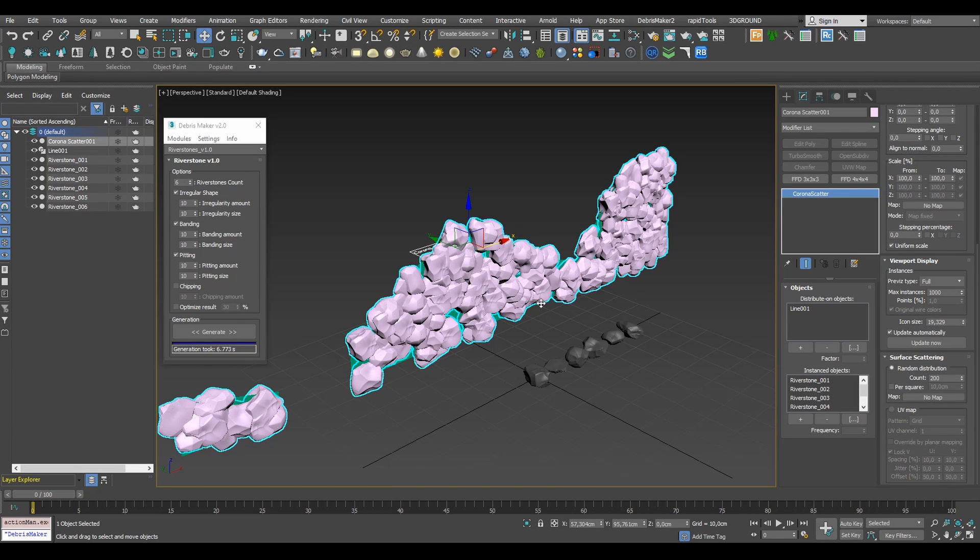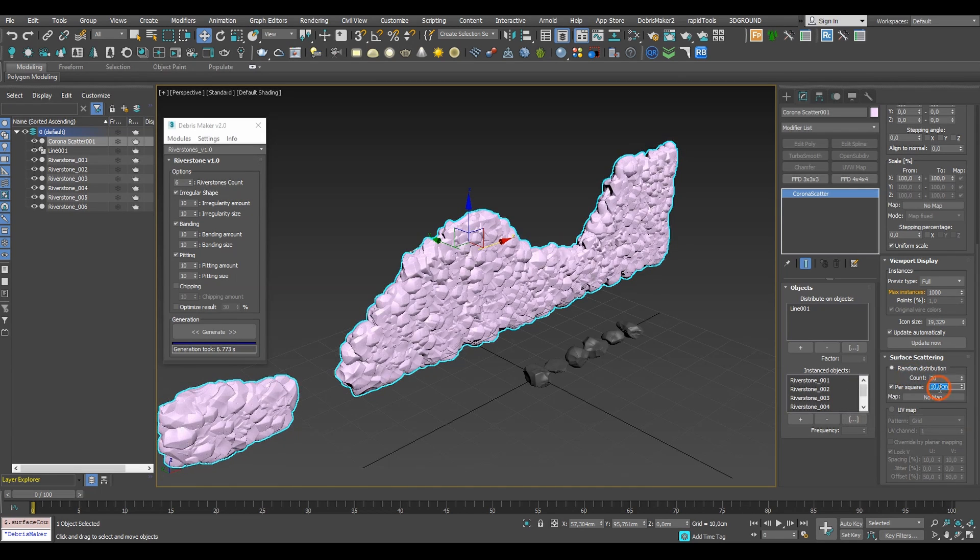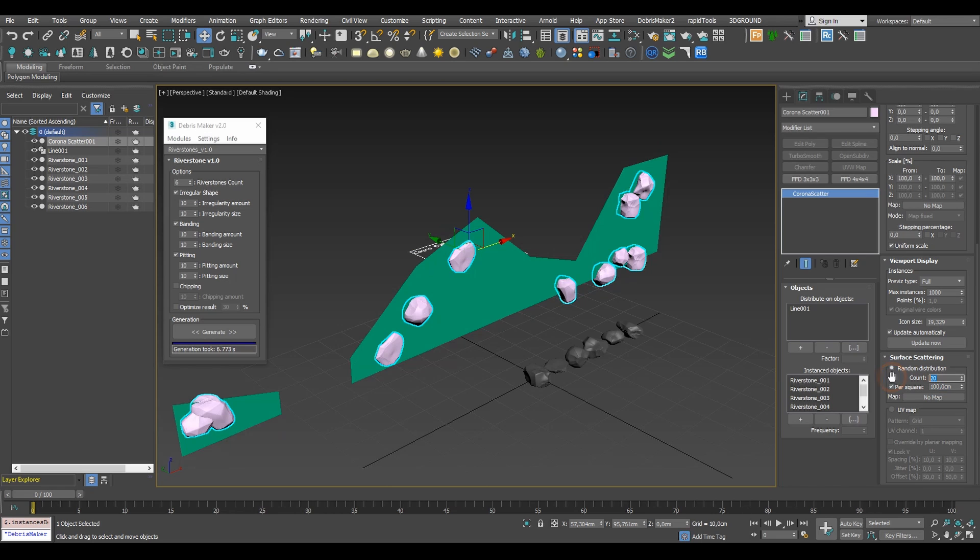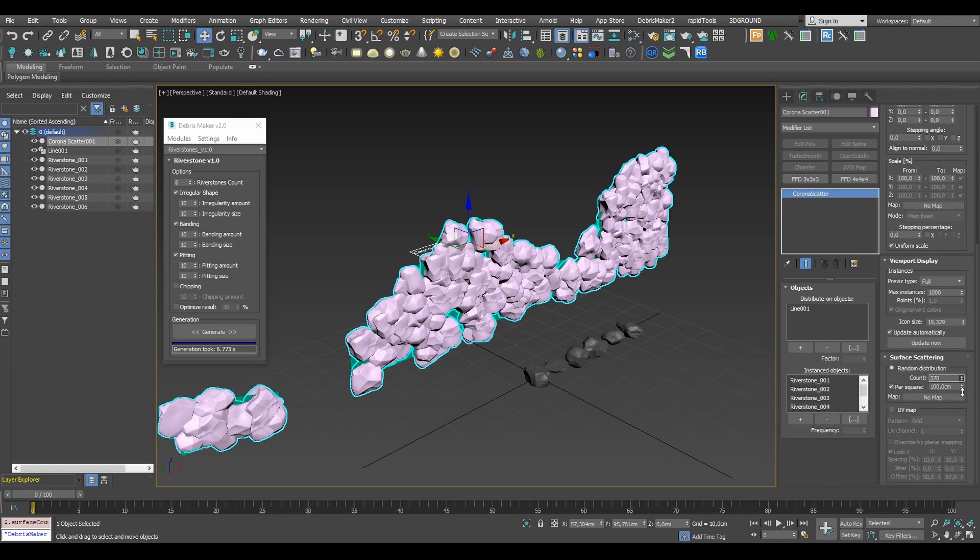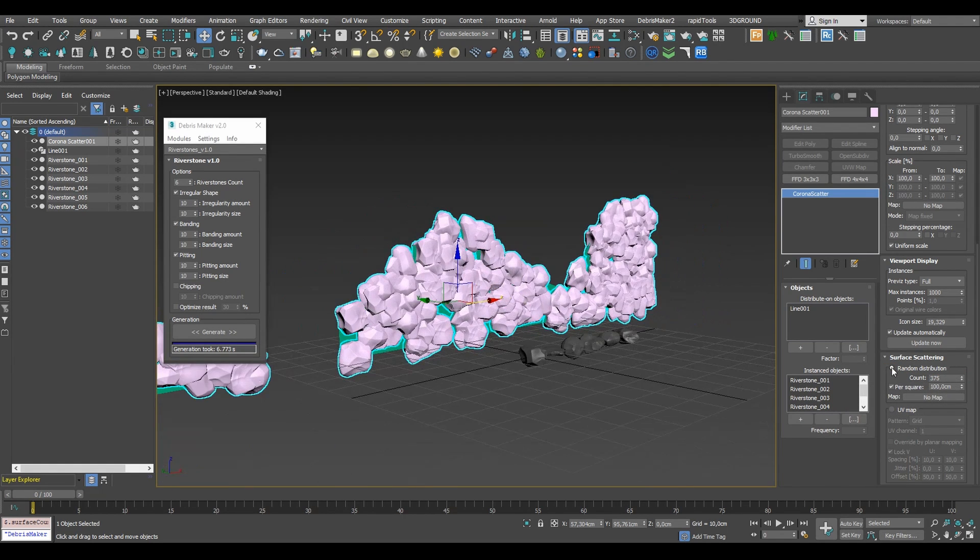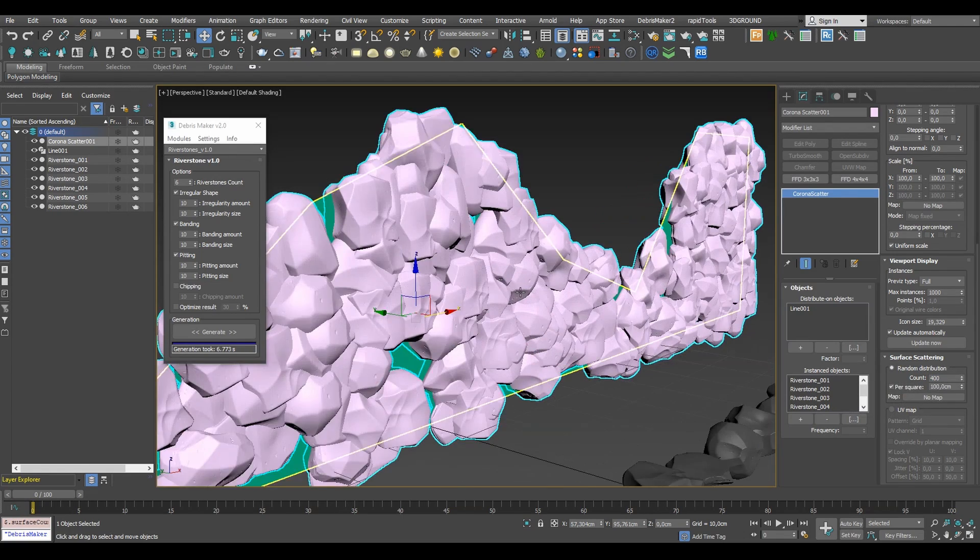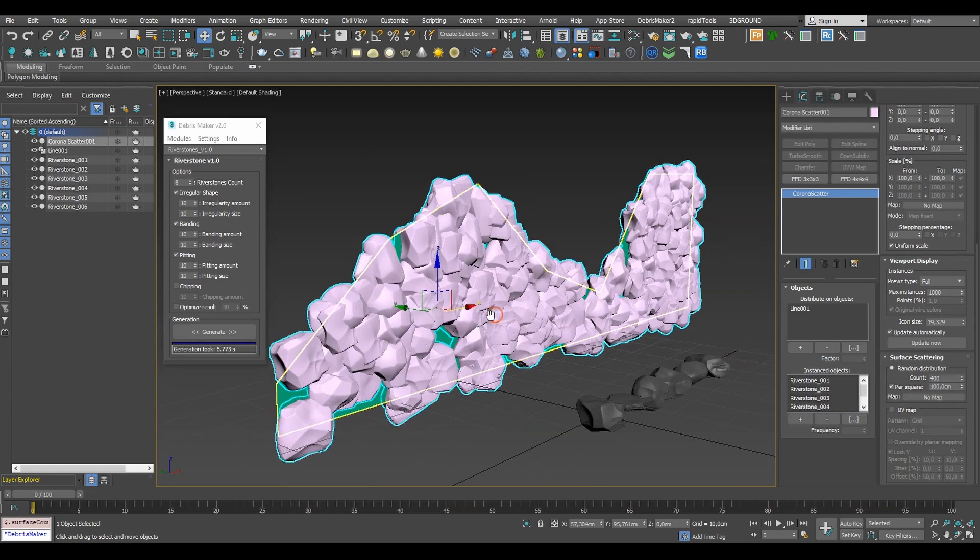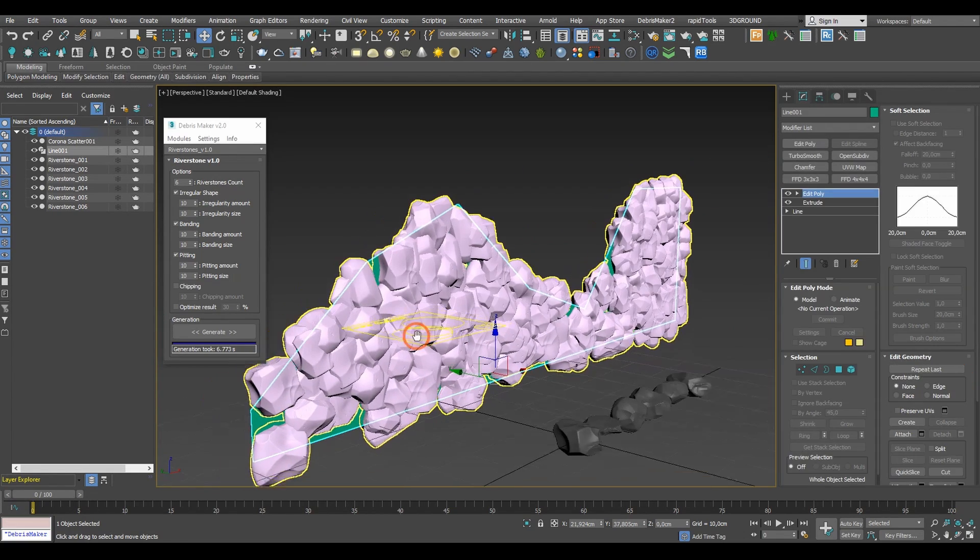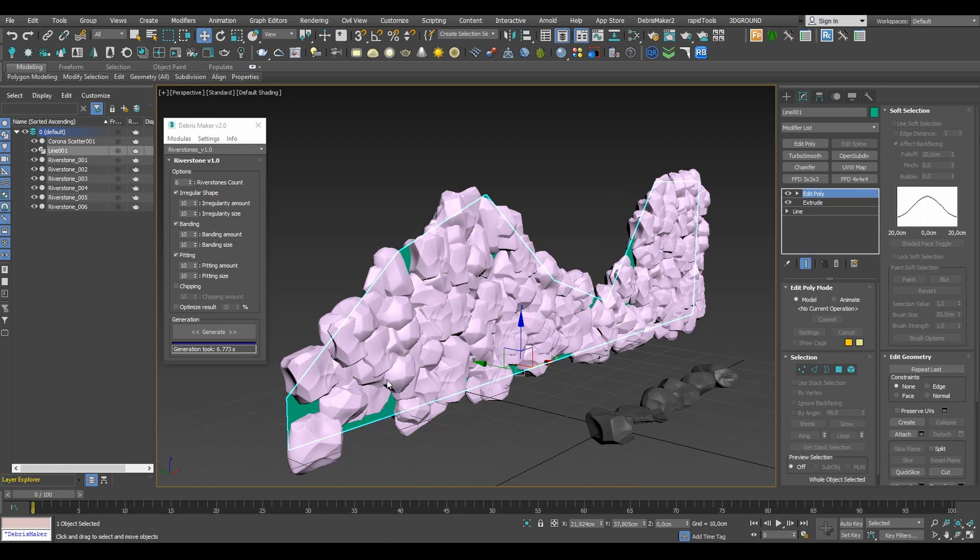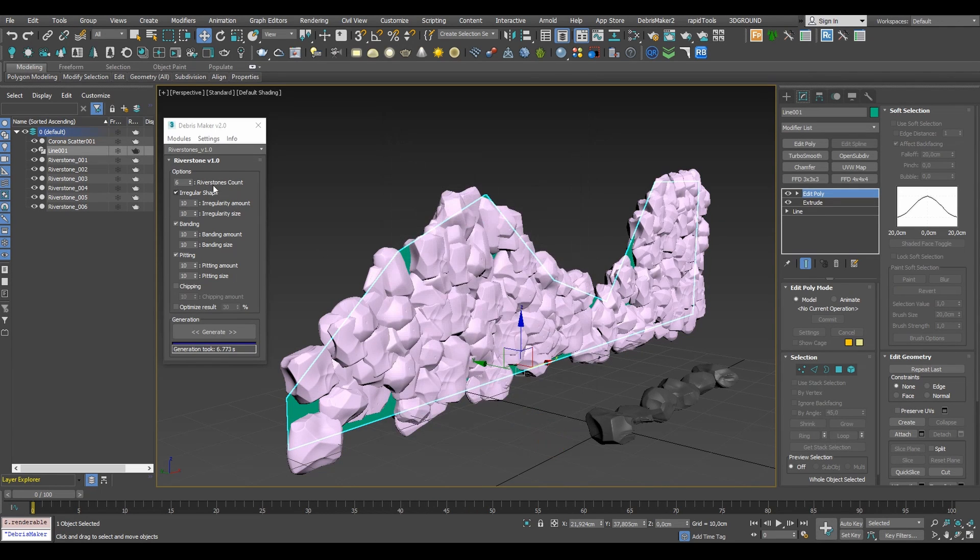To make the wall fully procedural we would ideally make the distribution even regardless of the distribute on object size. To do that let's take the density option and for now set it to 30 per one square meter. Another thing we need to do is to make the distribution plane non-renderable either through the object properties or in the layer explorer.